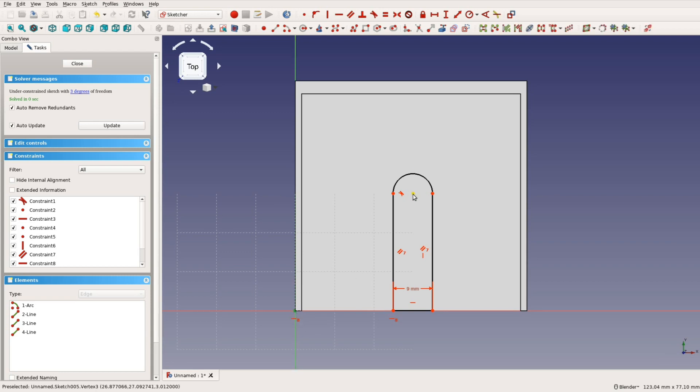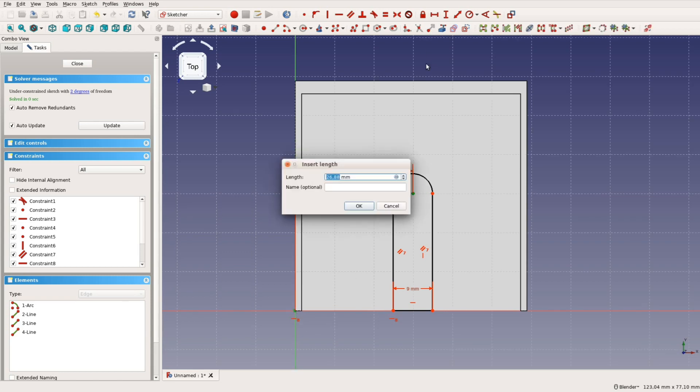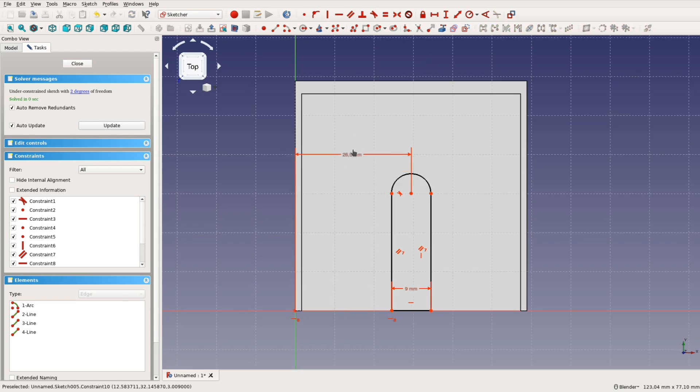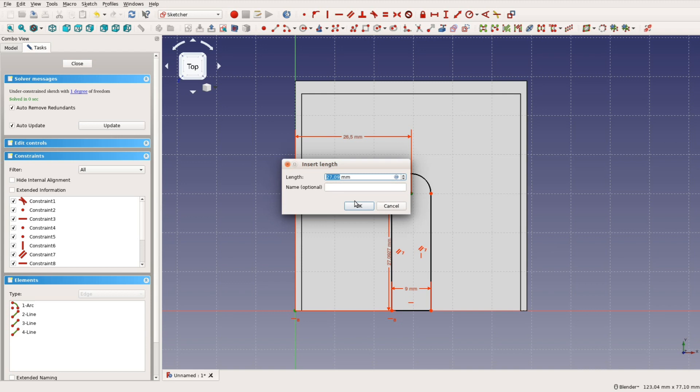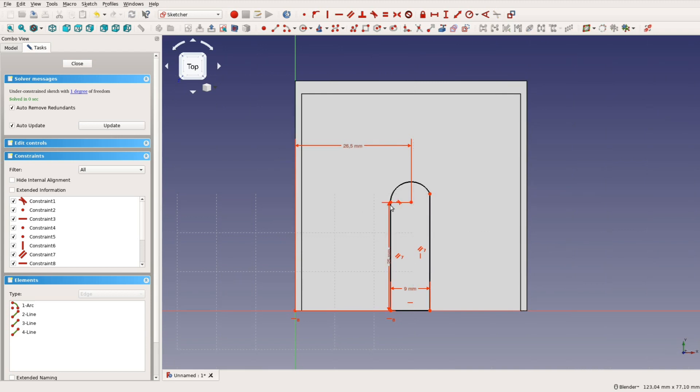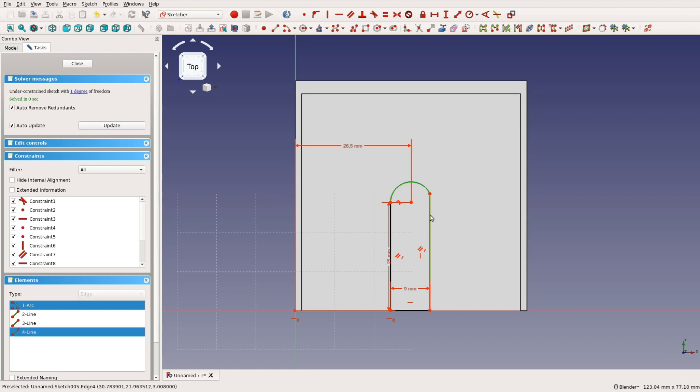The distance from the origin is half of 53mm. FreeCAD accepts formulas for all input fields. The height of the midpoint of the slot is 25mm. The last thing to do in this sketch is to apply a tangential constraint for the two sides.